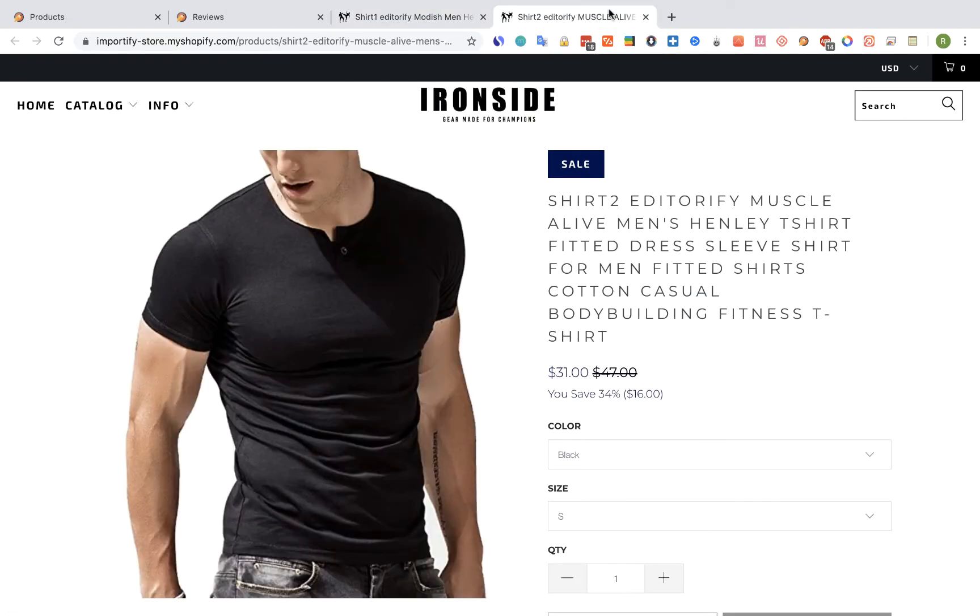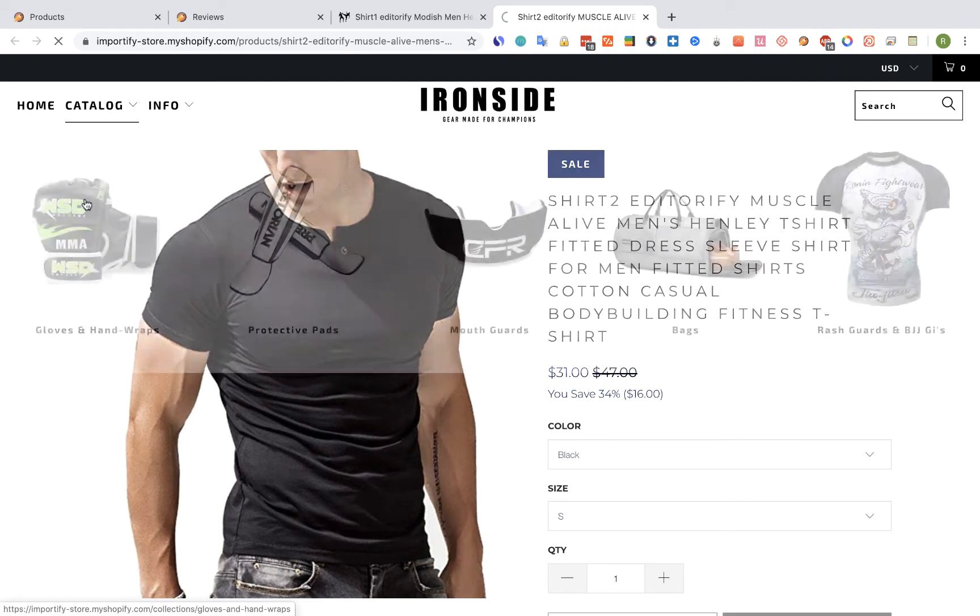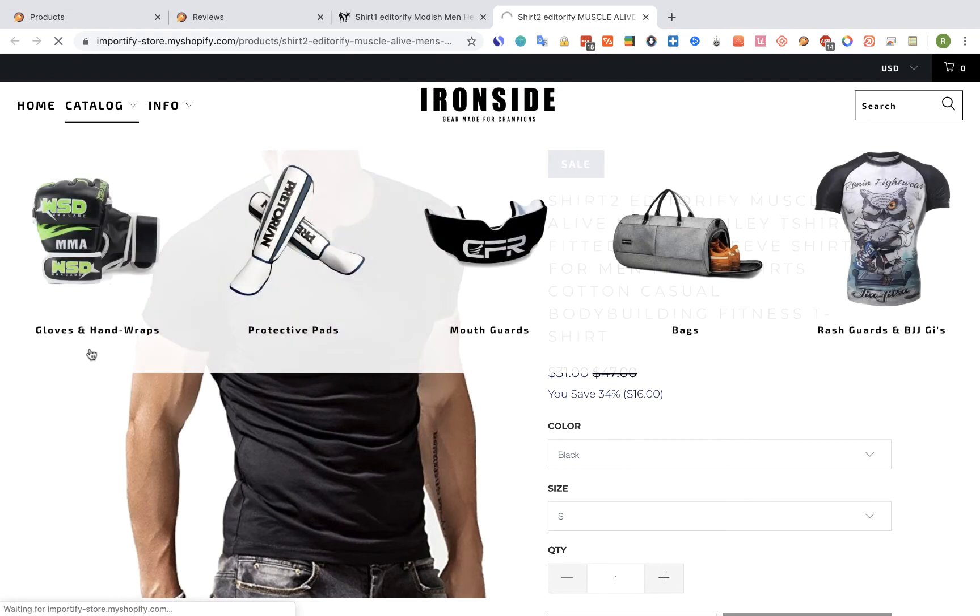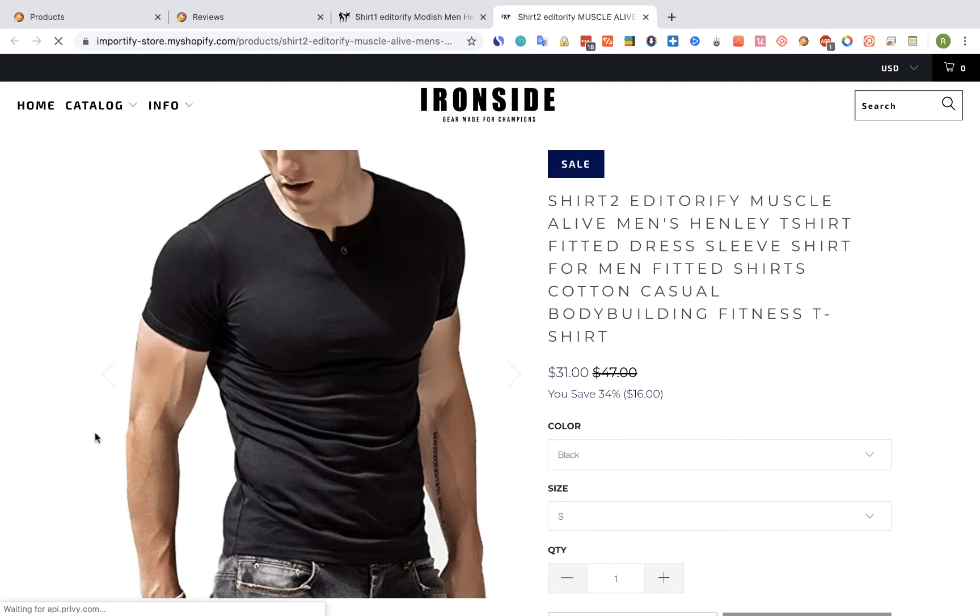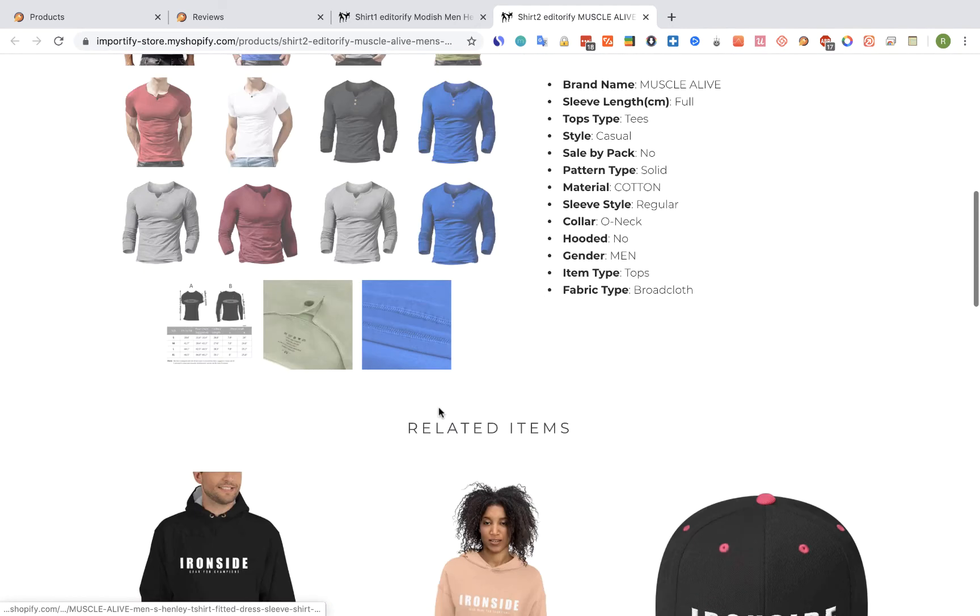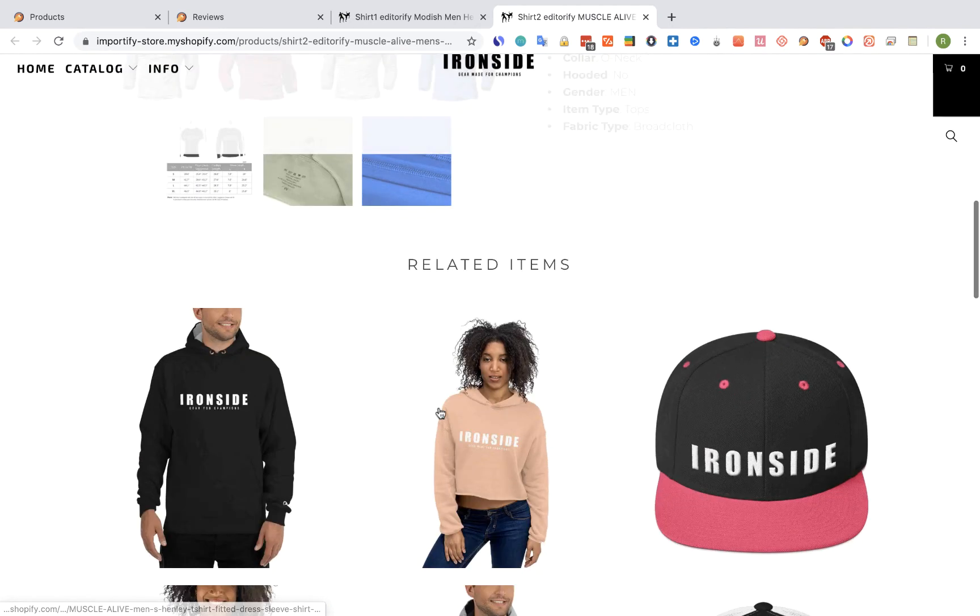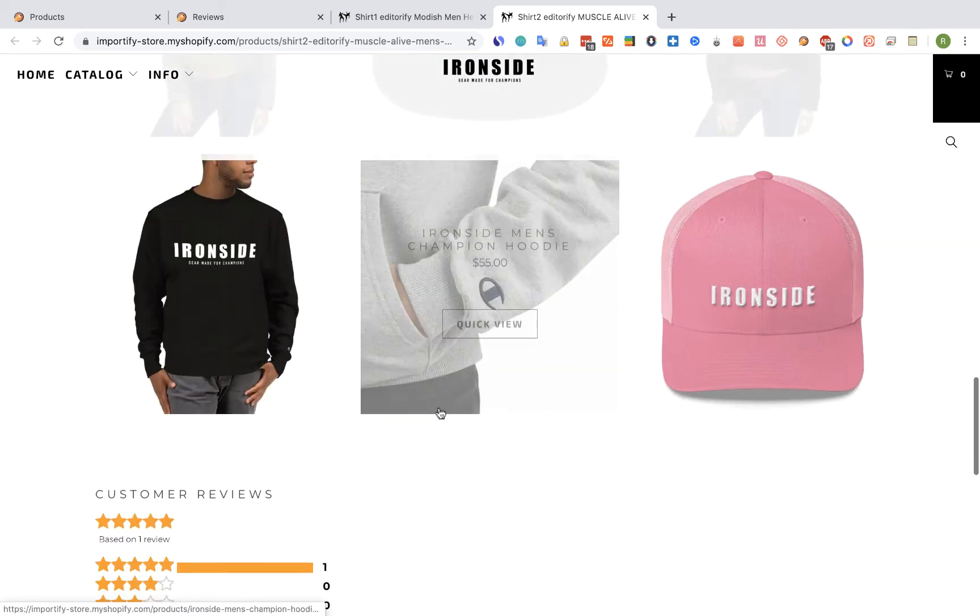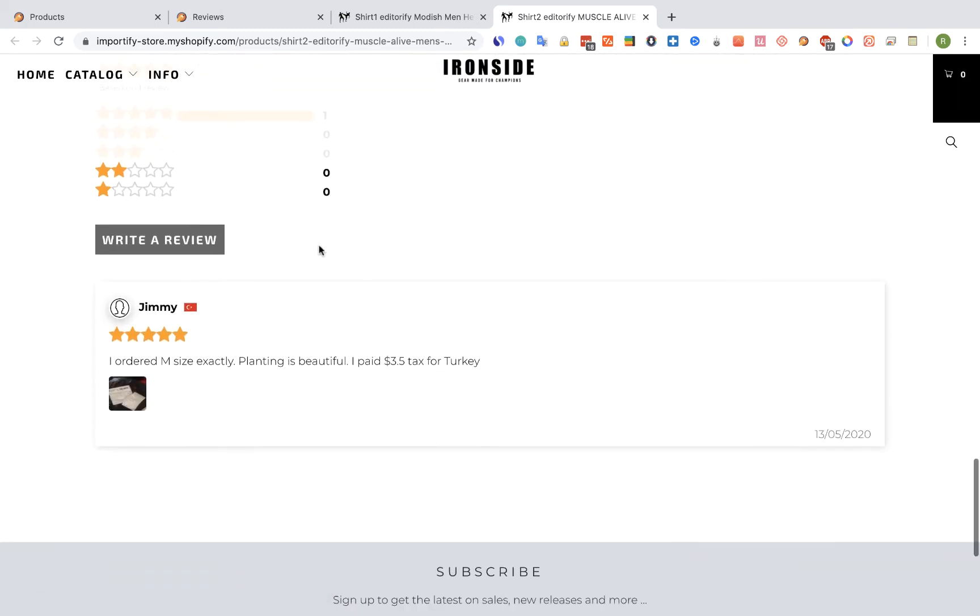Let's go back to Shirt 2 and refresh the page. And we can see here one review. Let's scroll down to the reviews section. And here's Jimmy's review.